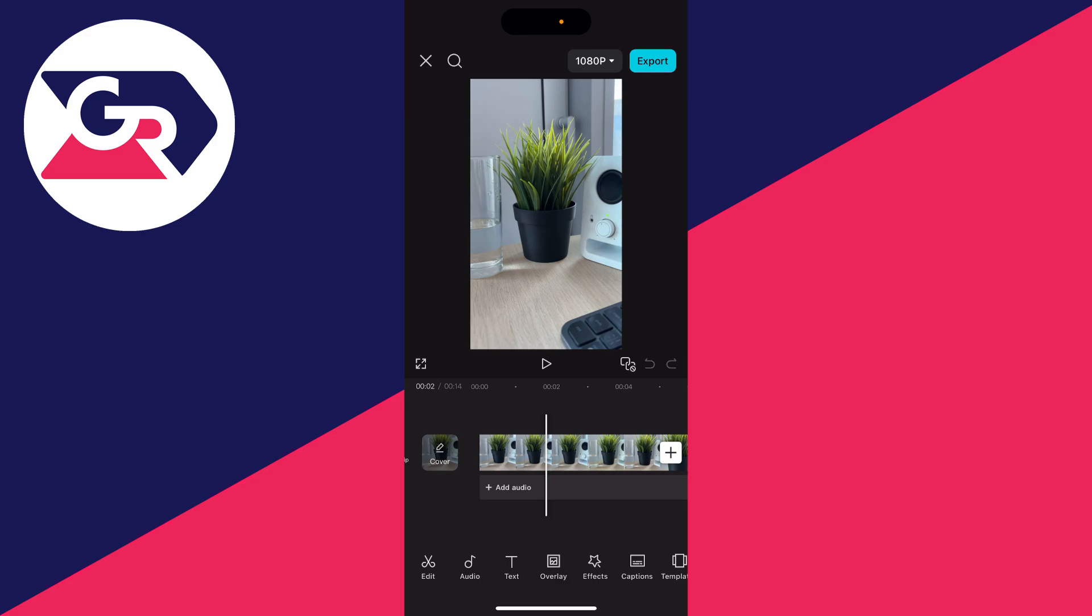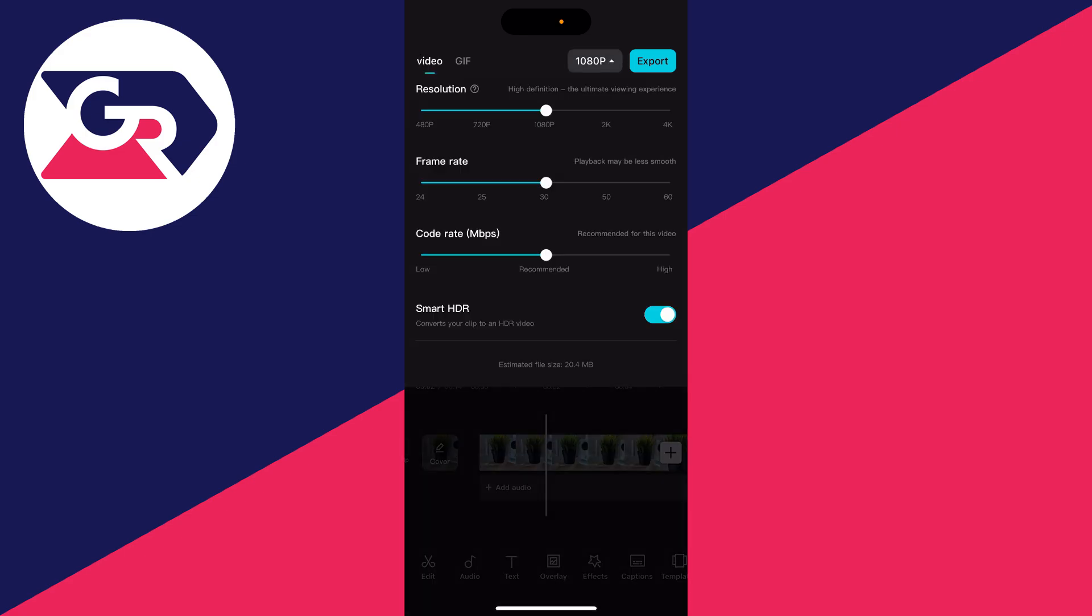What's super important is that you go to the top right of CapCut where it says 1080p, to the left of export. Click there and we can adjust the resolution at the top. Use this slider to select 4K. As you can see, it'll make it ultra high definition.